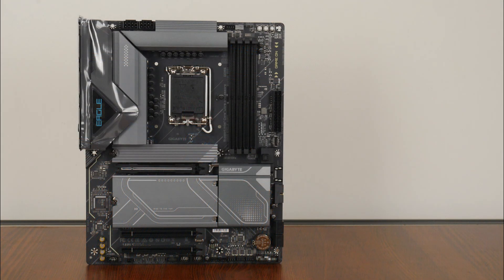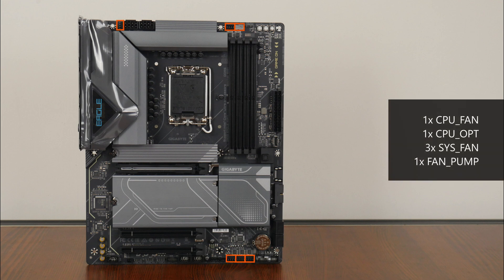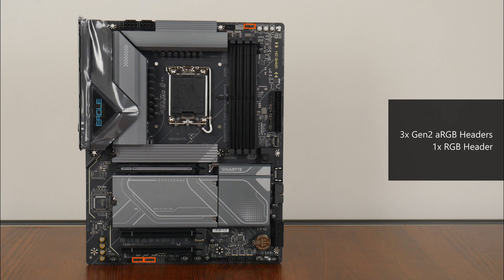In the cooling and RGB departments, the board comes with 6 fan headers that are located in these regions of the board. Also included are 3 Gen2 addressable RGB headers and a single 12V RGB header located in these regions.